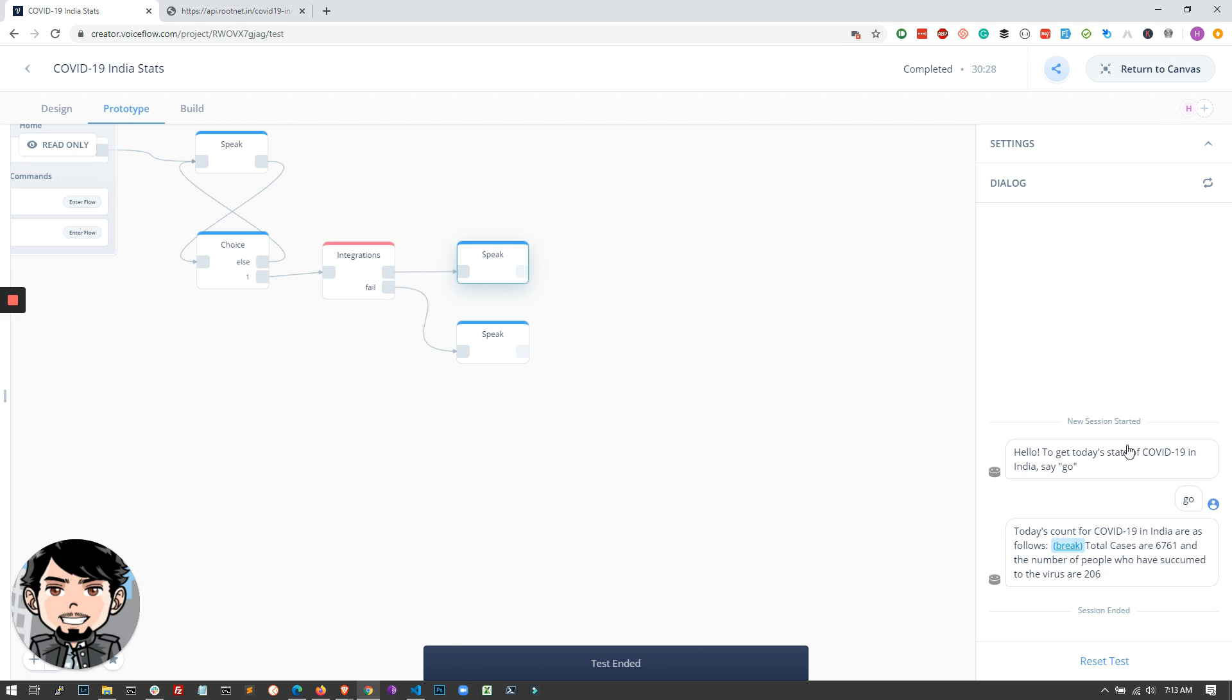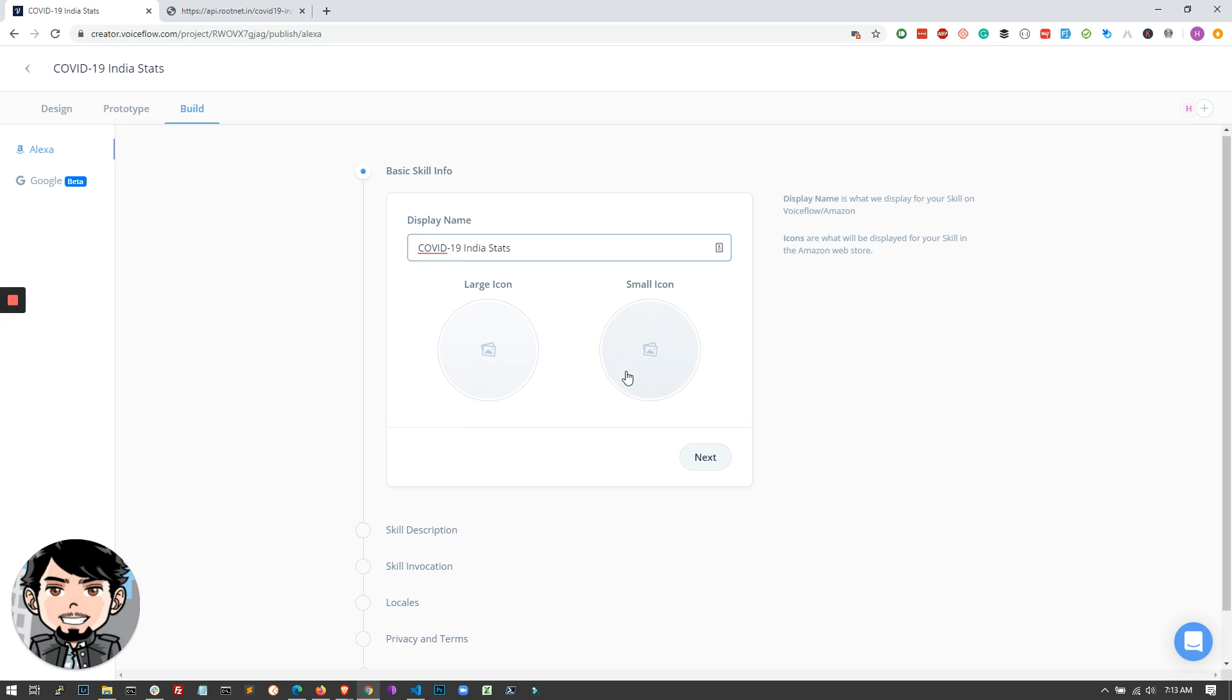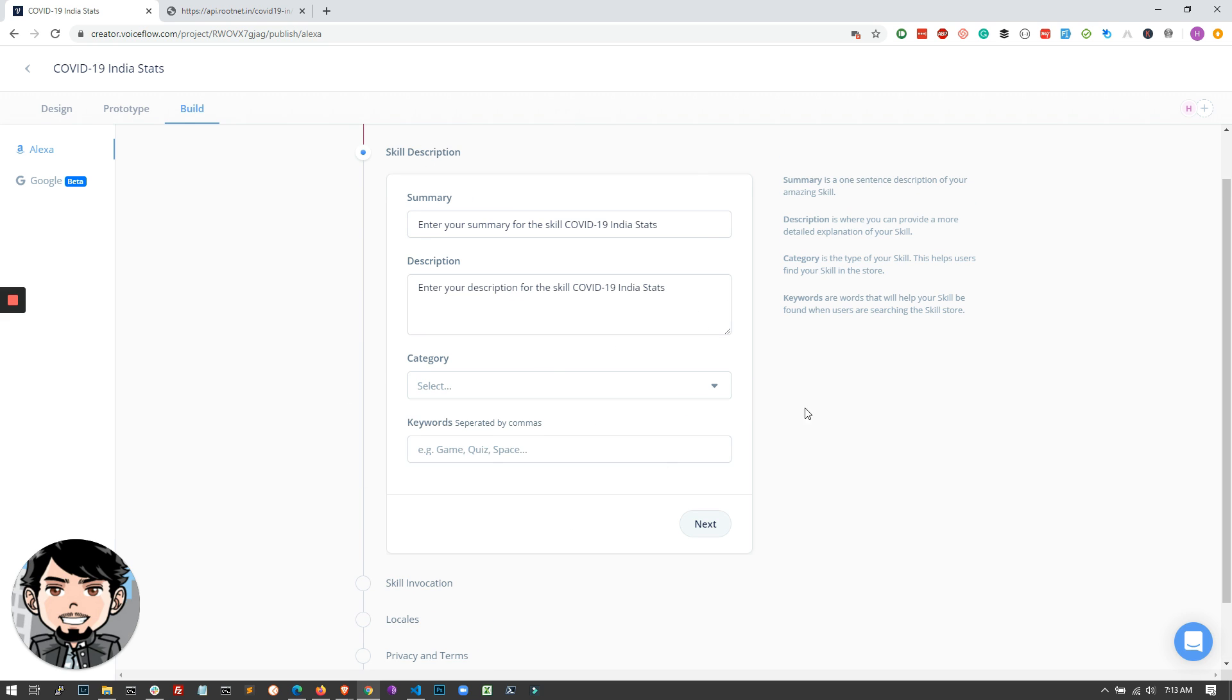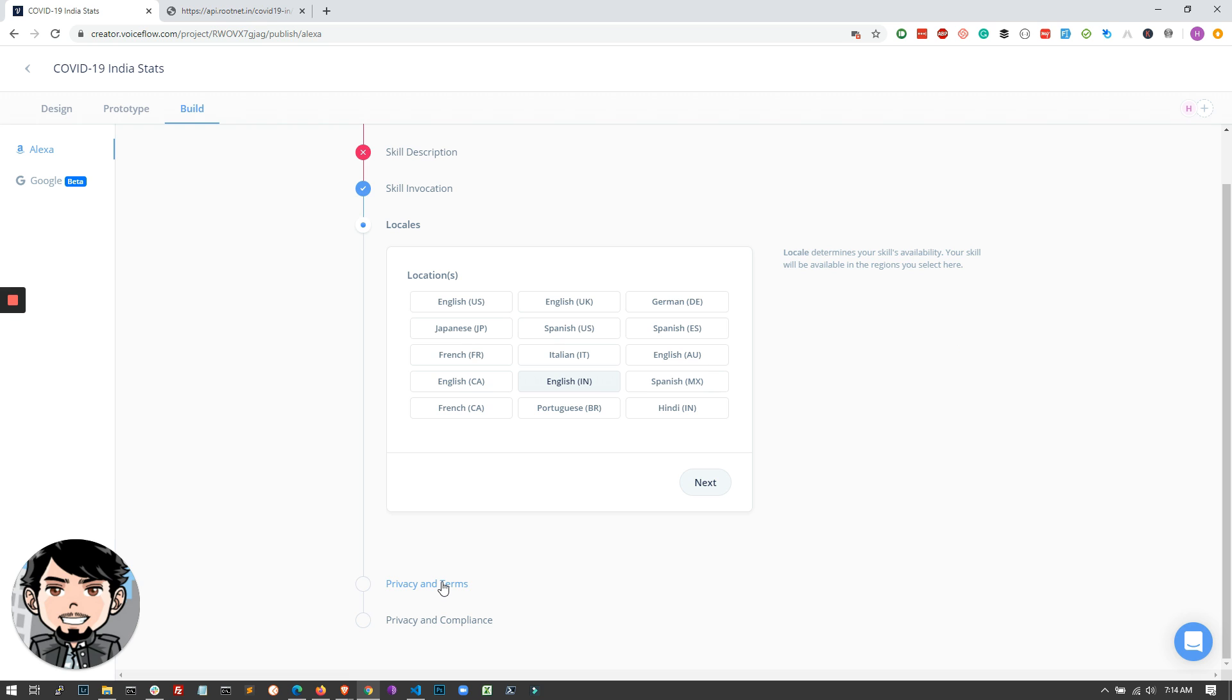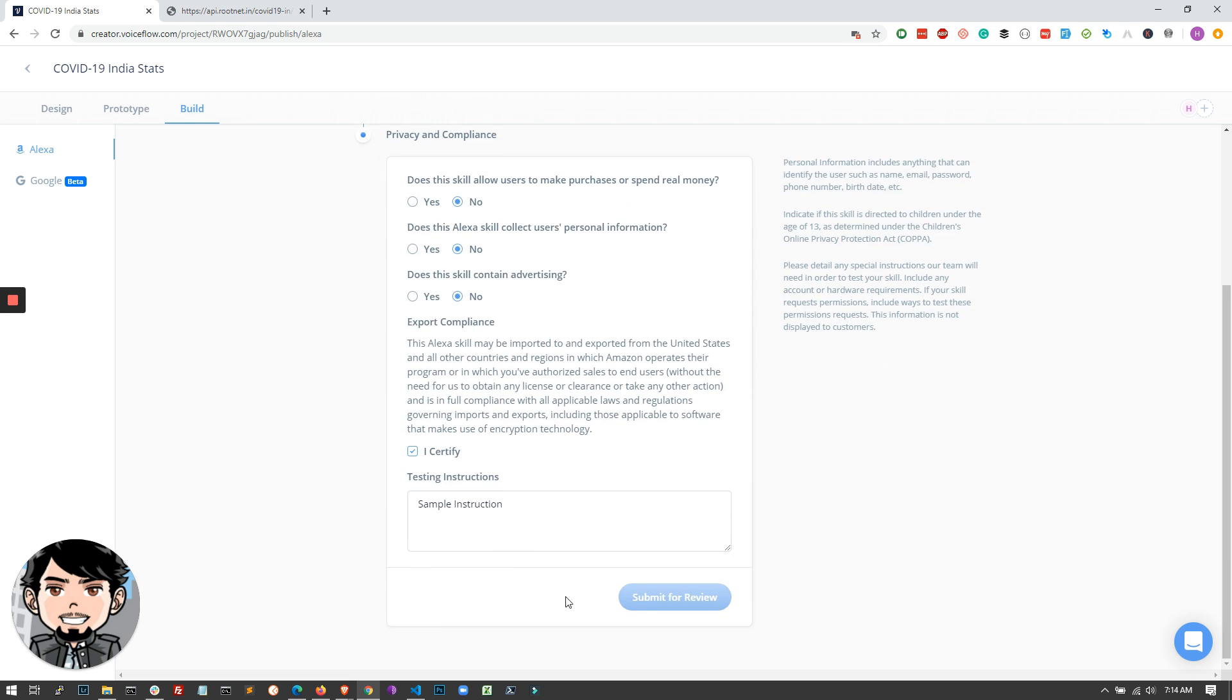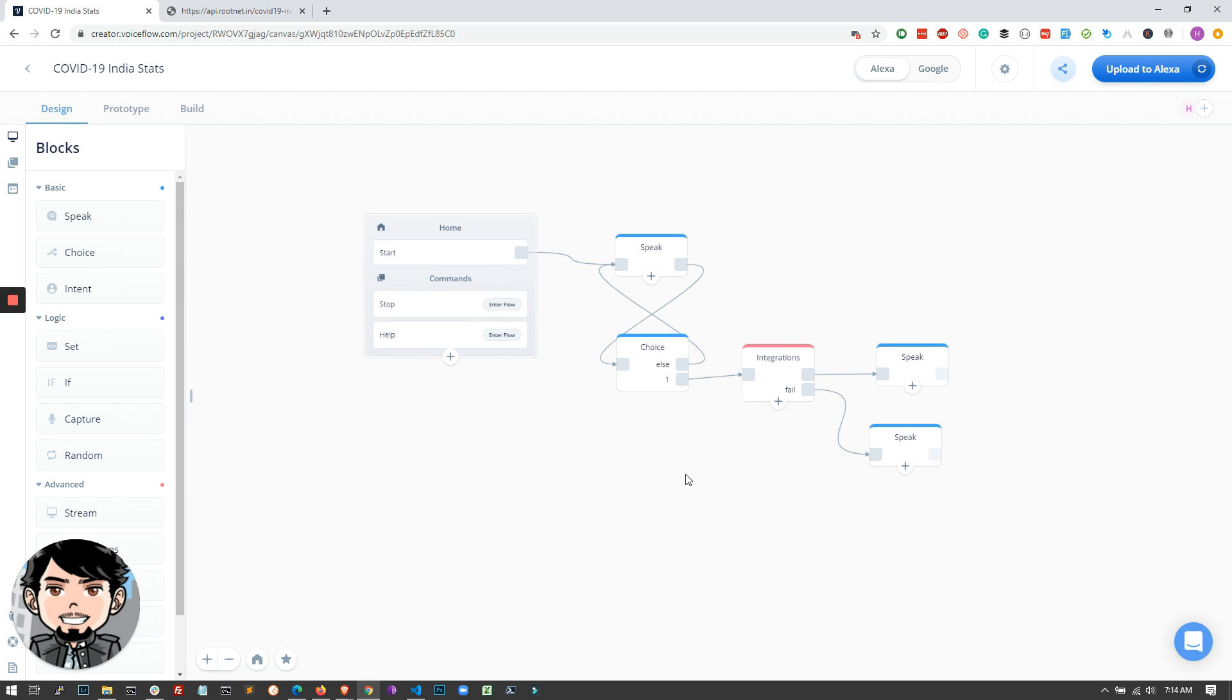And once you're done with building and designing the entire skill, what you can do is come to the build section and add the display name for your skill and upload icons for it and the description and all the other details. Add proper keywords so that it is discoverable. Add the invocation name and the languages. Ideally I would stick to the country that you want to target, and pretty much fill everything else and submit it for review for your skill to be live. And that's pretty much how you build an Alexa skill using an API. Thanks for watching.